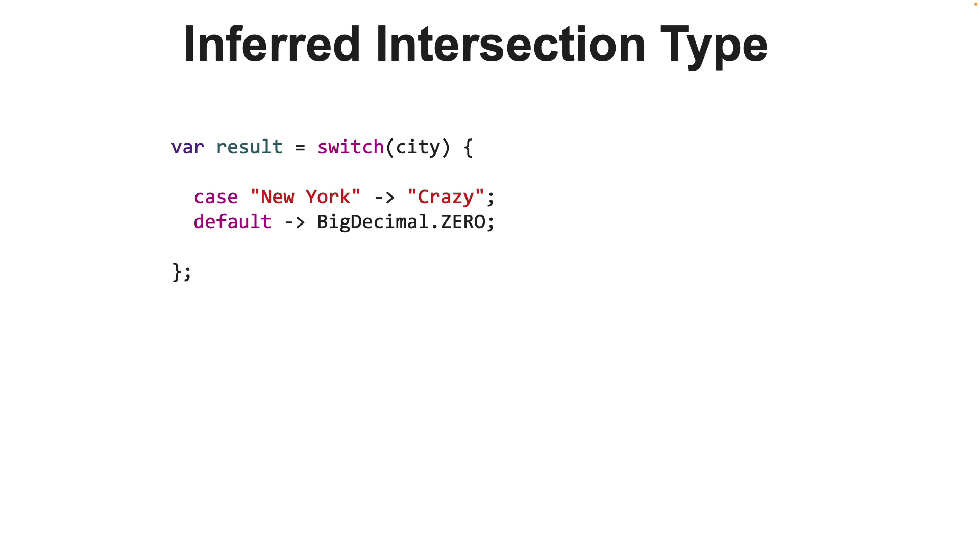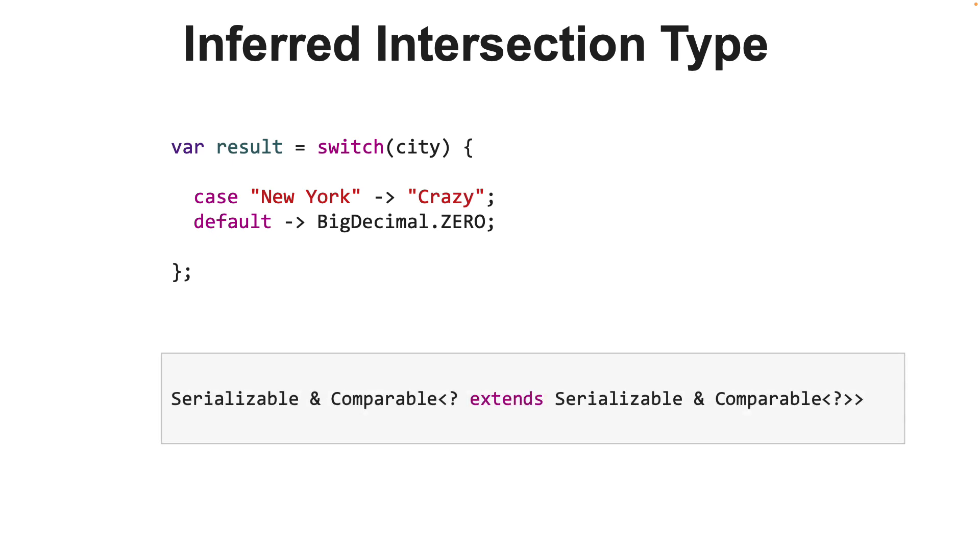You would at this point think that the result would be of type object. But no. The type of variable result at compile time will be inferred by the JVM as the following. It figured out that both string and integer implements serializable and comparable, and so it created an intersection type of these two interfaces. By the way, it's no accident that we are using keyword var to declare variable result. Using var has an advantage, and we will soon see why.